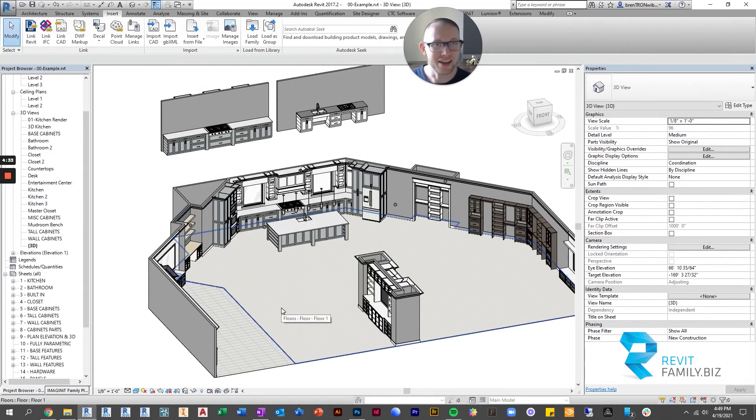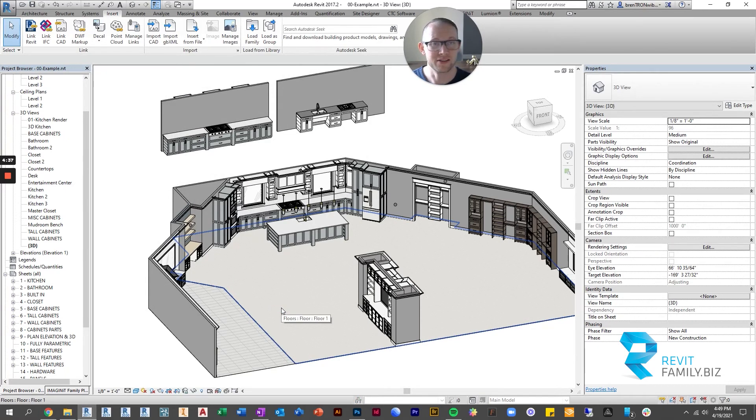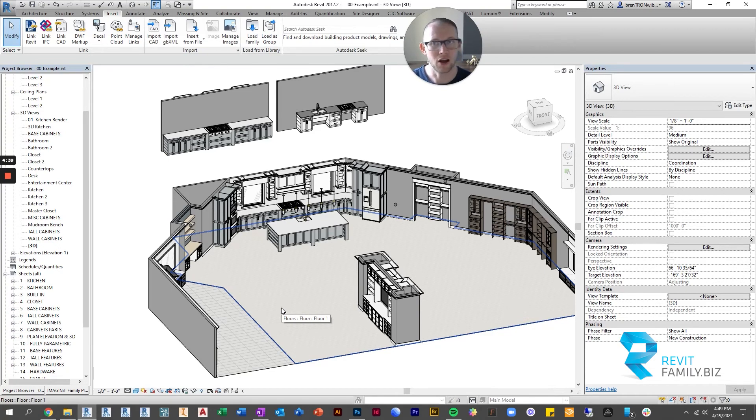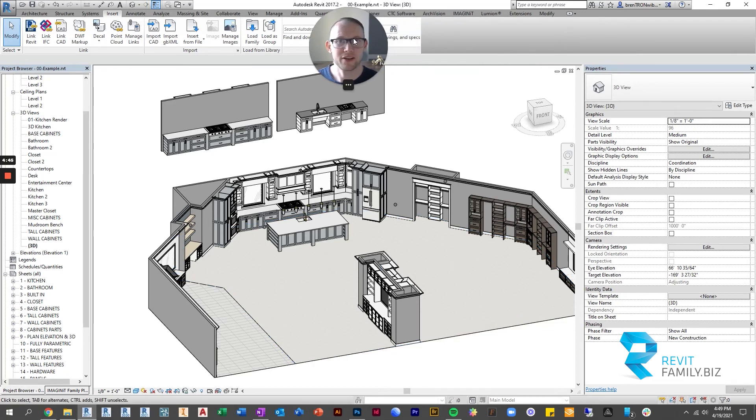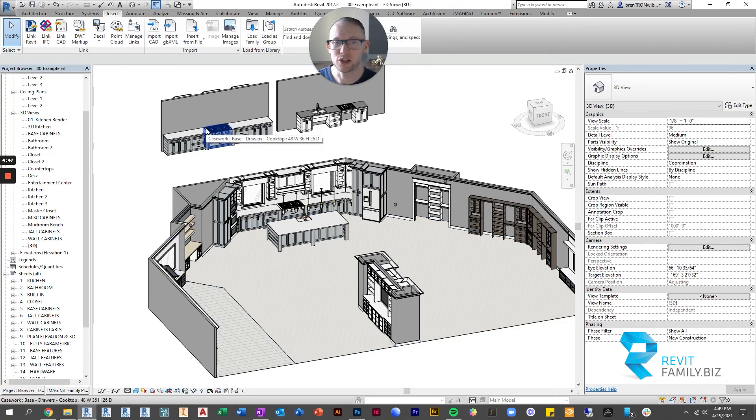And that saved a ton of space. Because the other option would be just to bring everything in all at once if we didn't have a type catalog. So that is the purpose of a type catalog. That's all you really need to know to use the families.